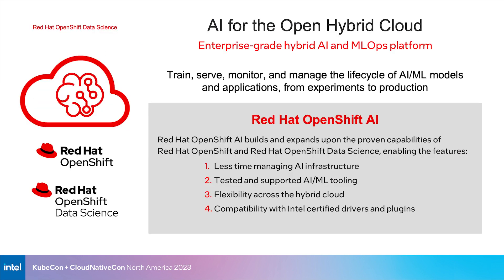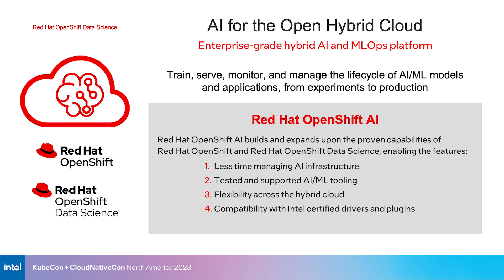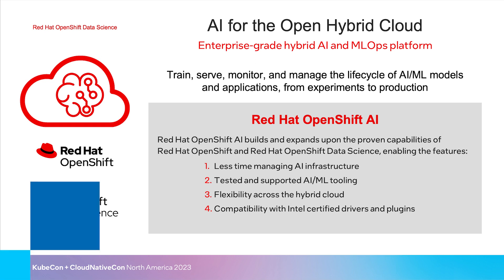We'll also be demonstrating OpenVINO on the Red Hat OpenShift platform, an open source machine learning platform with tools for optimizing the complete life cycle of AI workflows on the cloud. Red Hat OpenShift Data Science enables developers to train, serve, monitor, and manage the life cycle of AI and machine learning models and applications. It comes with a variety of benefits, including less time managing AI infrastructure, tested AI ML tooling, and support for Intel certified operators and plugins, as we'll explore in just a moment.